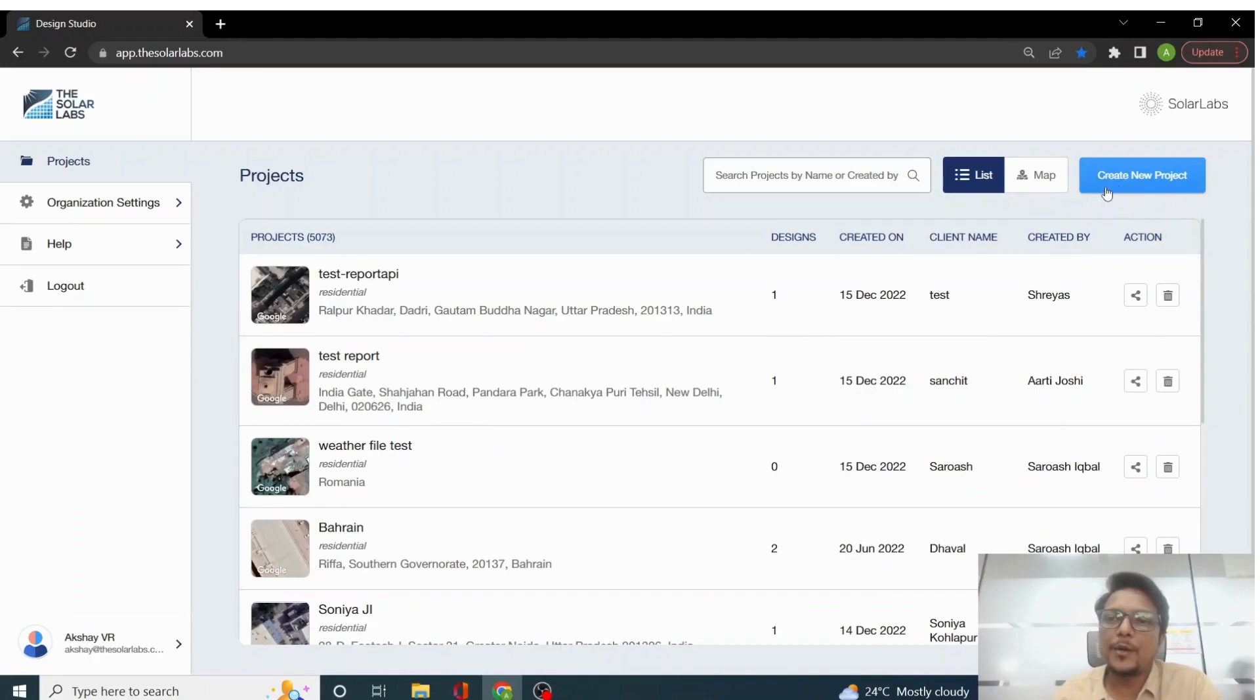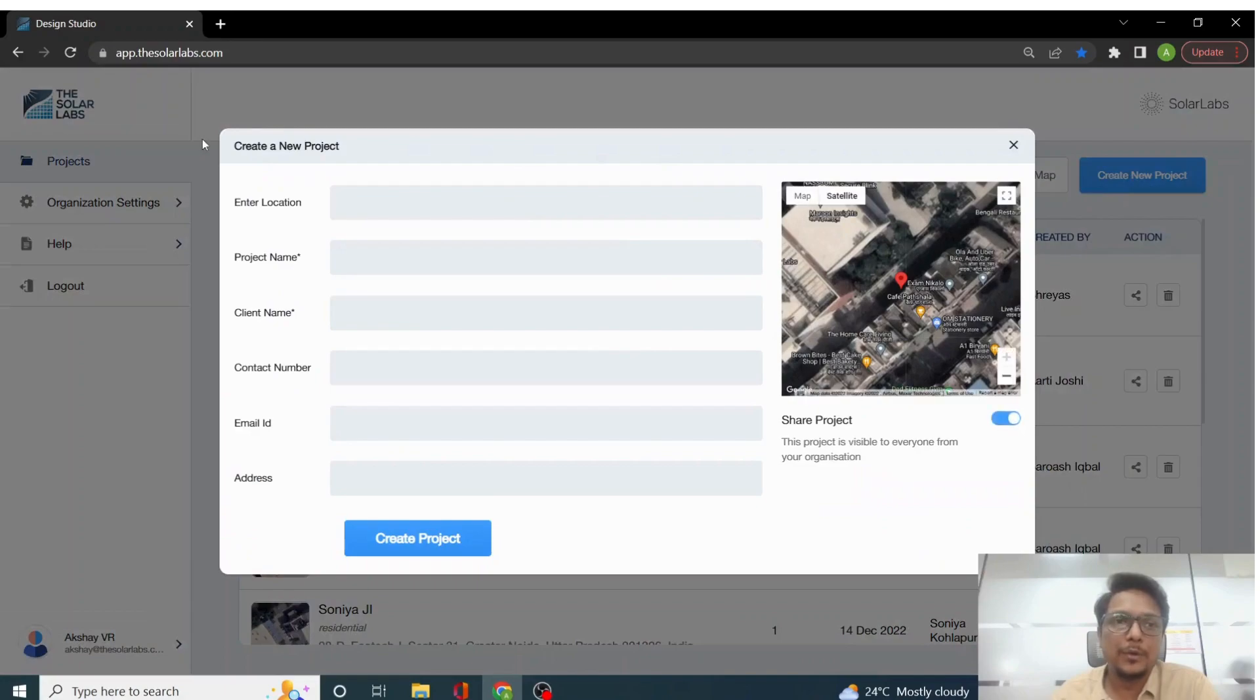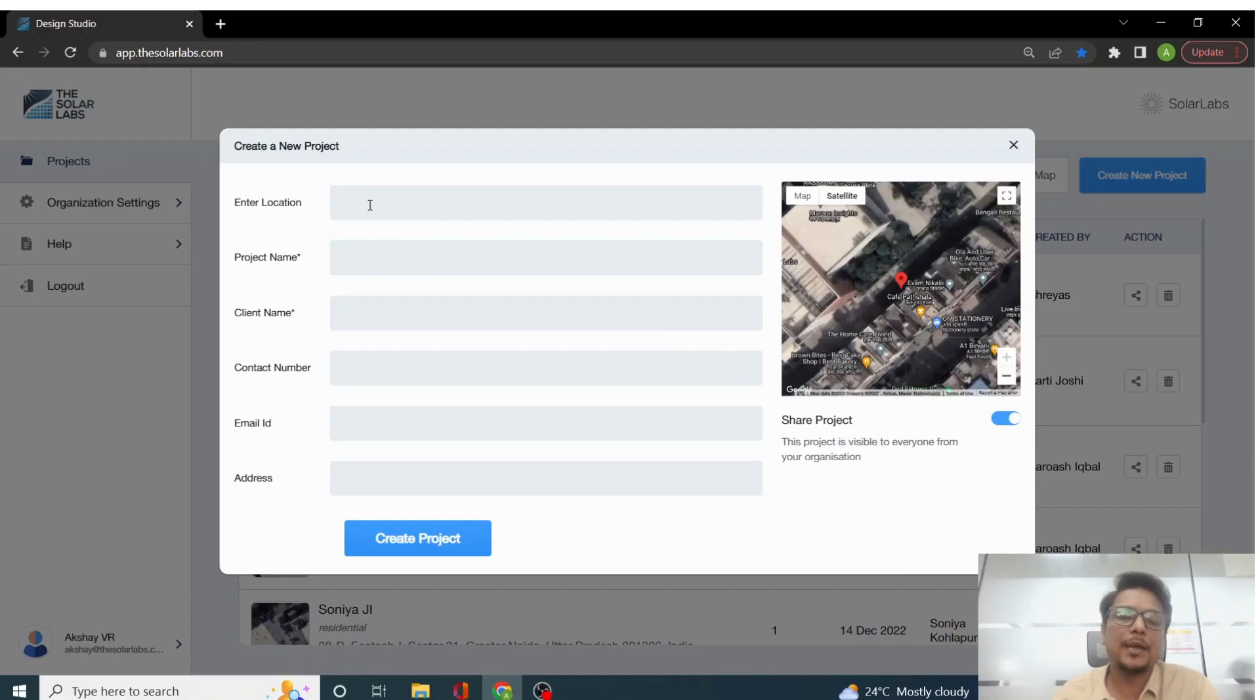Once you click on that, you will be taken to another menu where you need to enter a location. So let's say we enter a location BL Life Sciences.